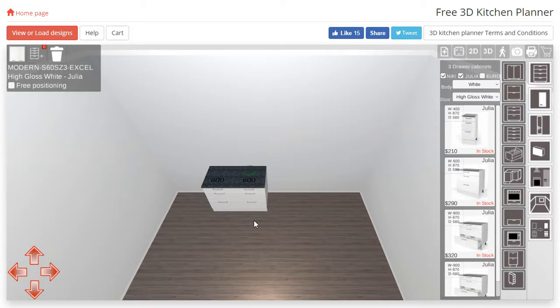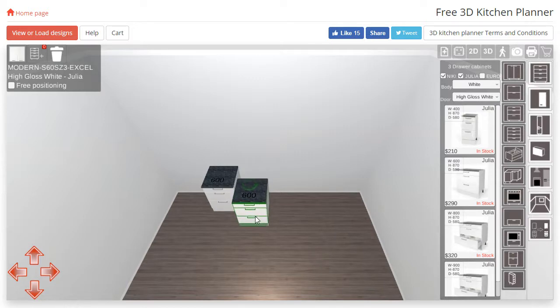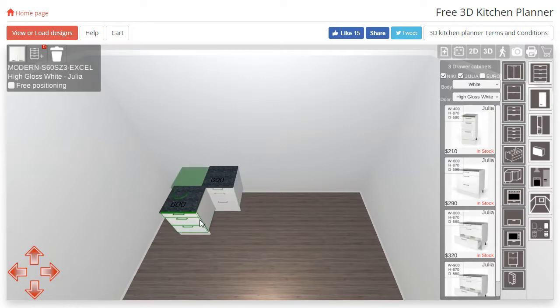You can also use this method for ensuring that cabinets are properly positioned in corners or against walls.